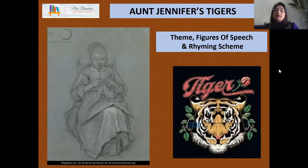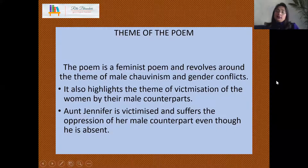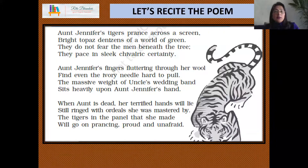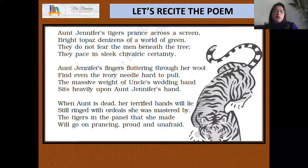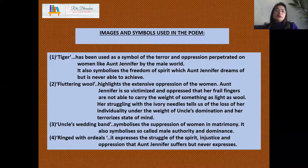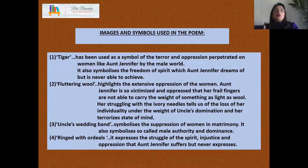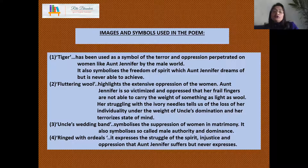We've spoken about the theme, and now we'll go on to the symbols used in the poem. The tiger has been used as a symbol of terror and oppression — it is symbolic of the dominance that is subjugating all women in the institution of marriage. It also symbolizes the free spirit of Aunt Jennifer; that's what she dreams of.